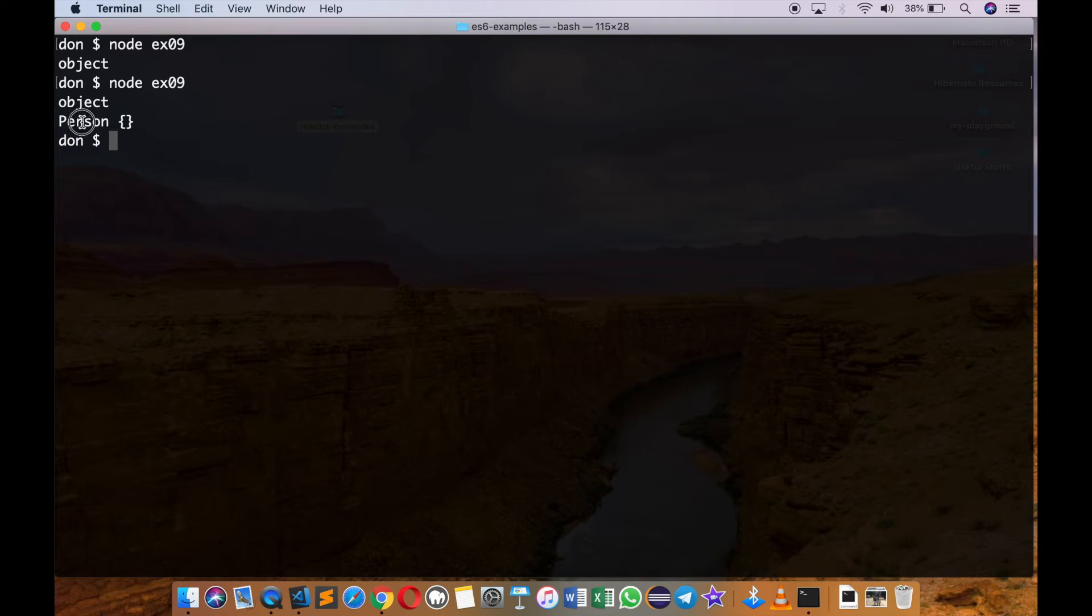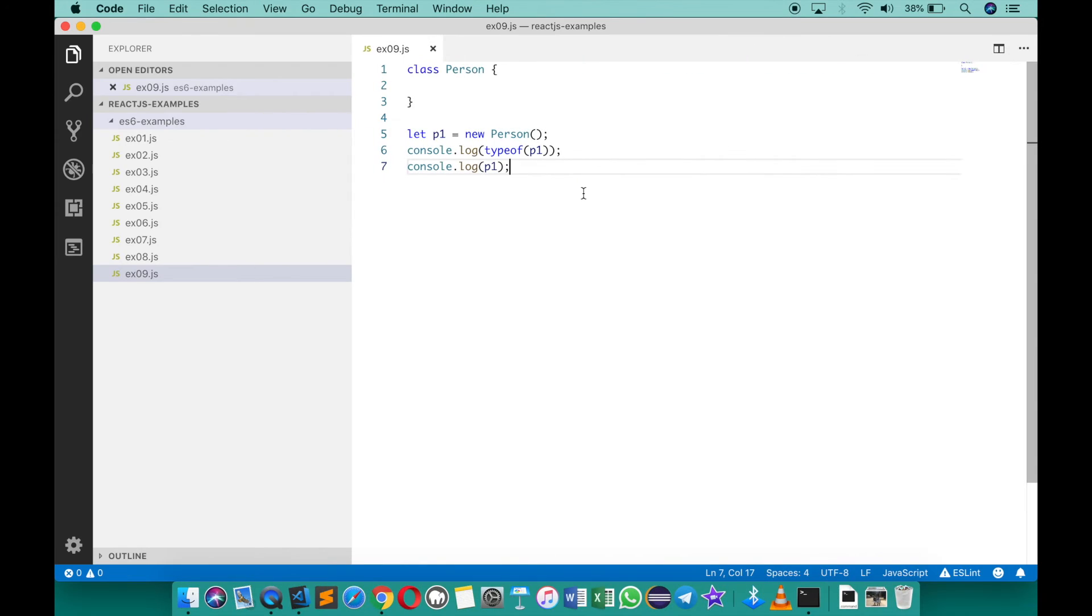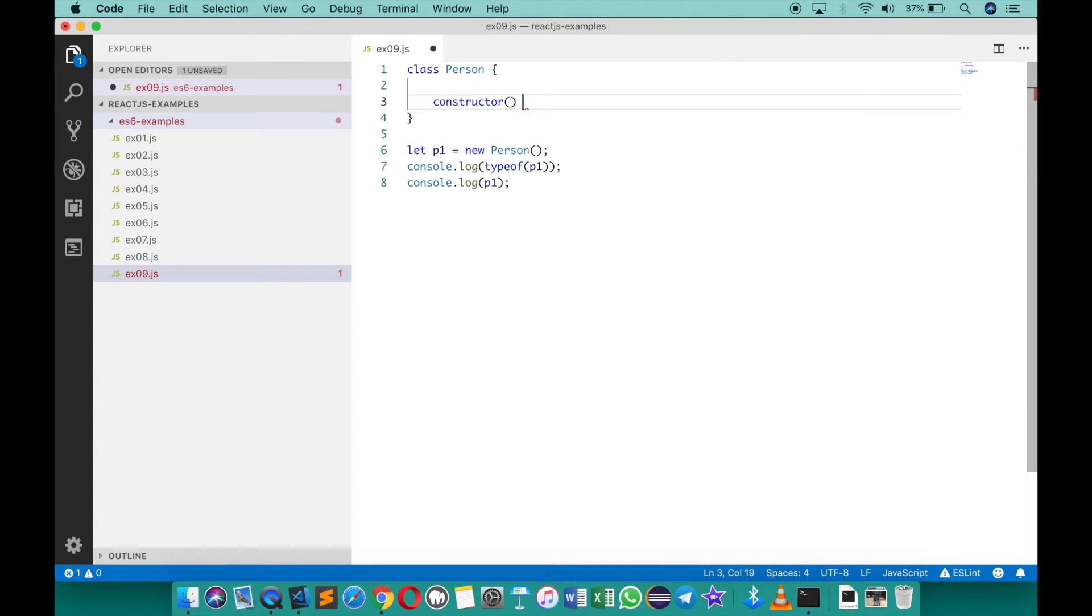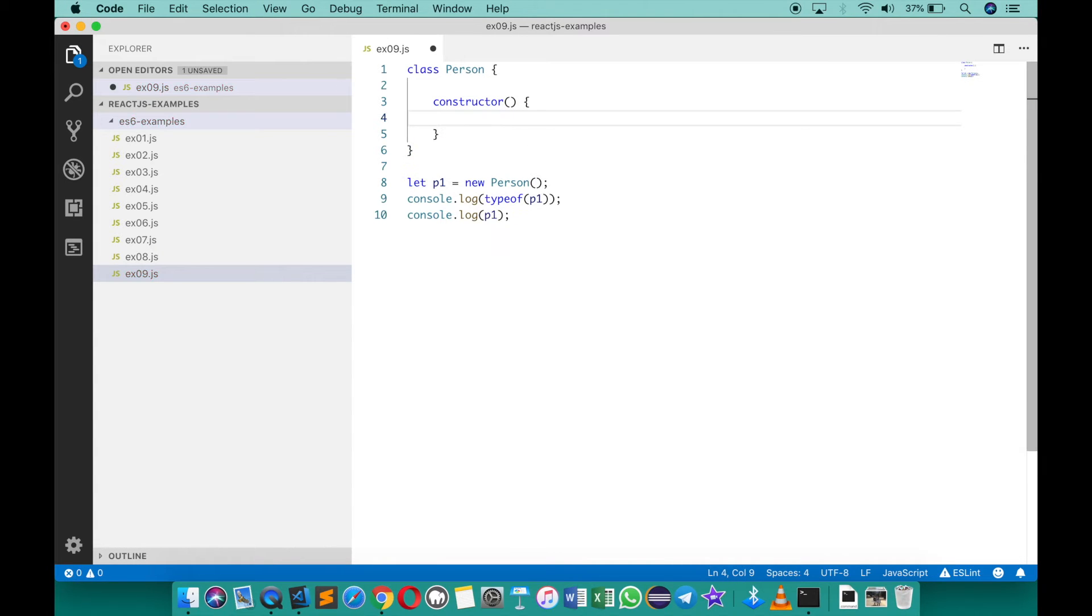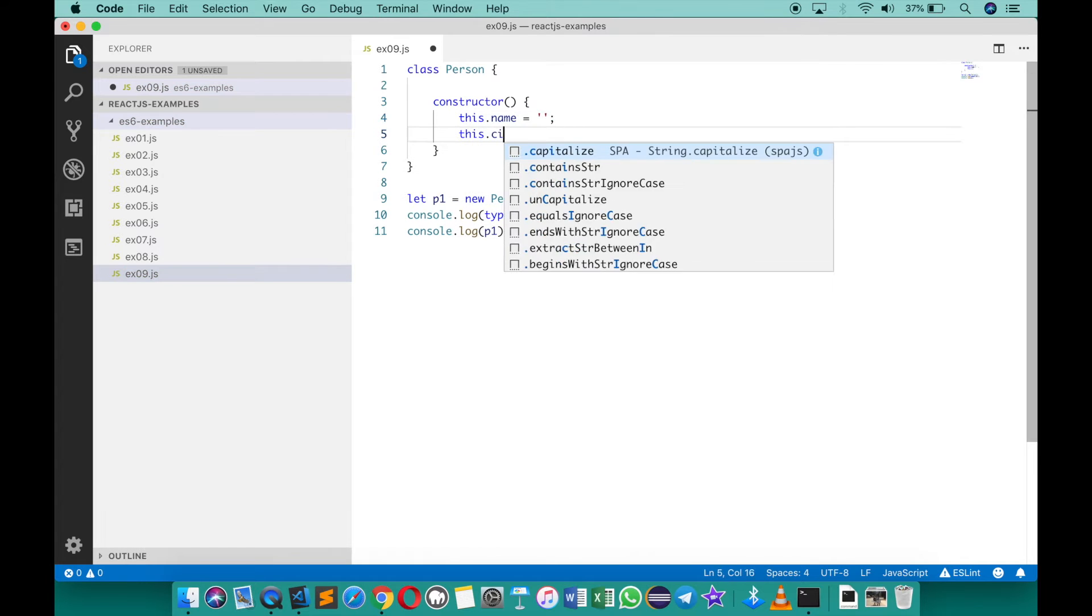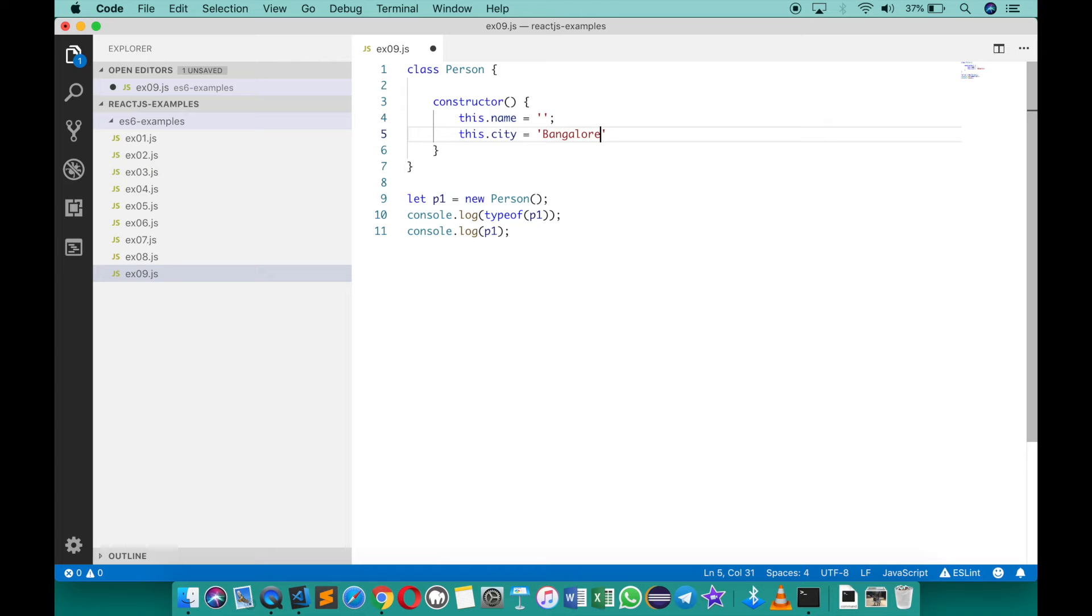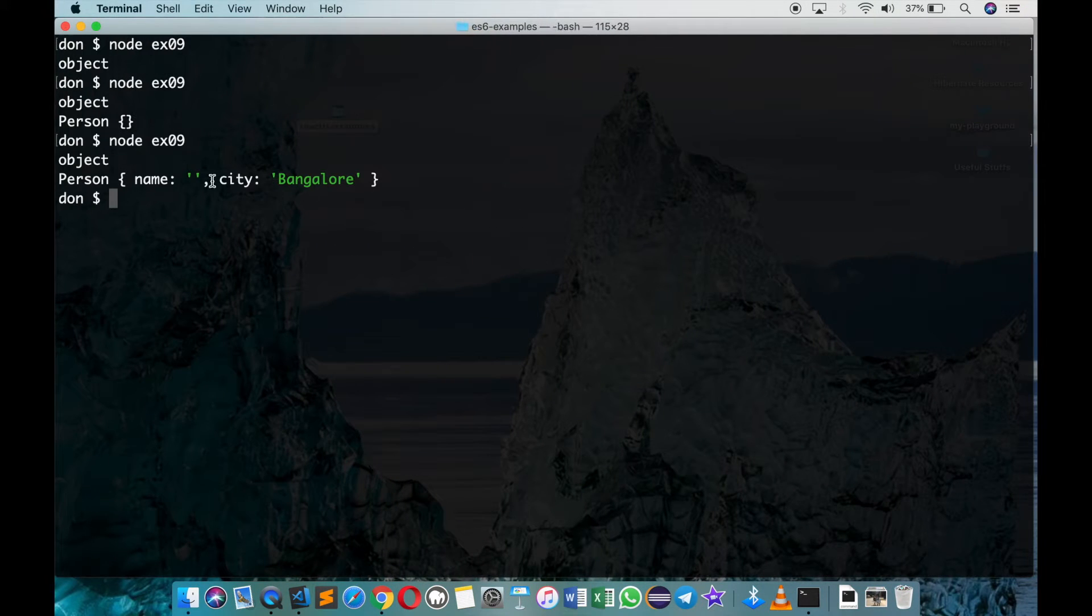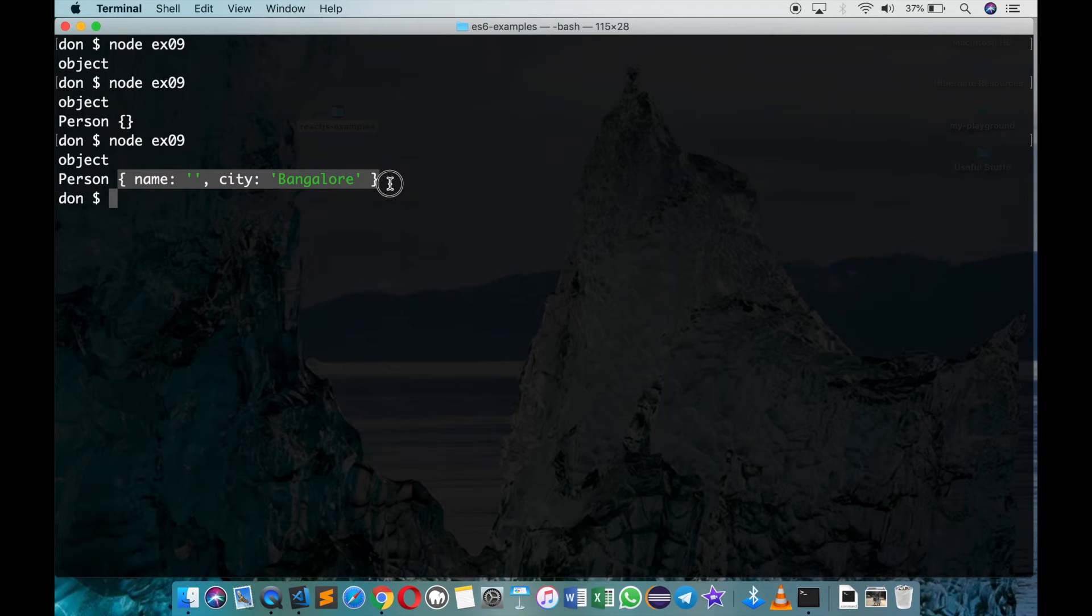So it's an object of person over here. If you want to declare member variables, what you can do is you can create a constructor first and then in the constructor you can say this dot name equals to an empty string, this dot city equals to probably Bangalore as the default. And then if you go and run the same, you should now see that it is person object with name and city as two properties.